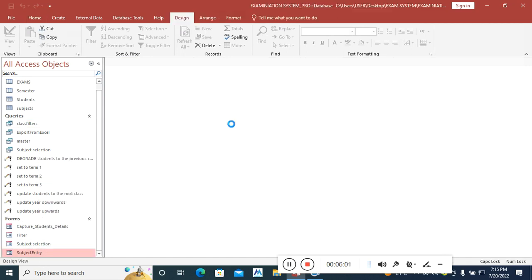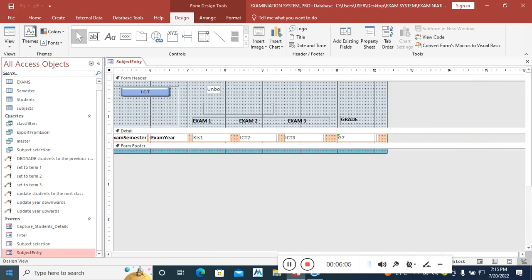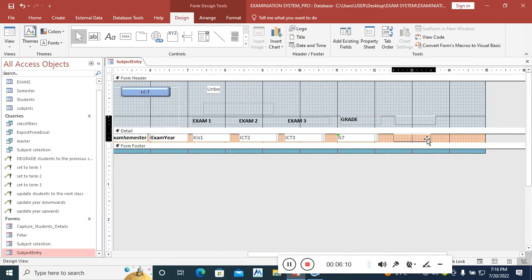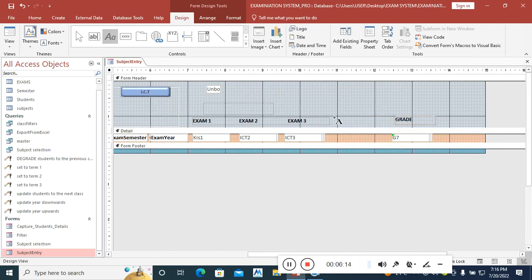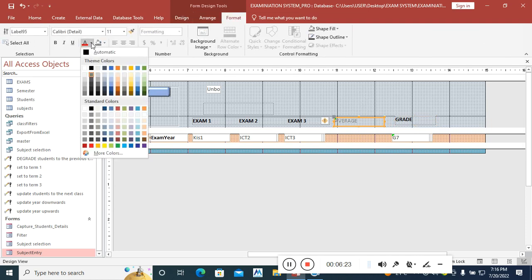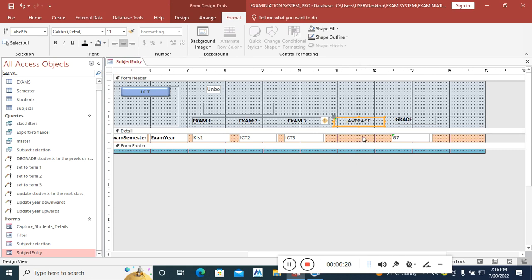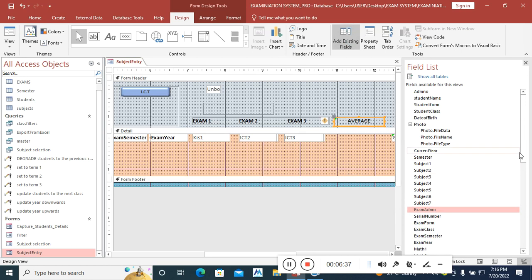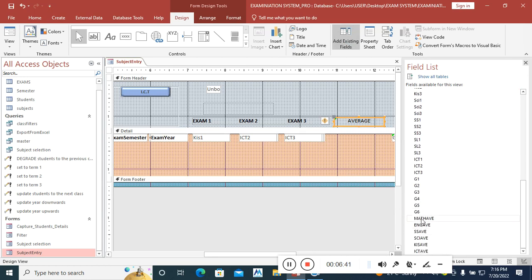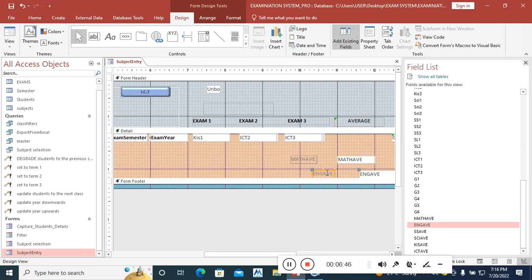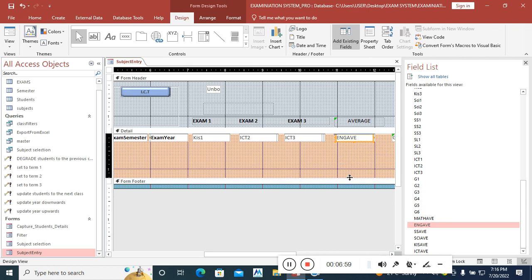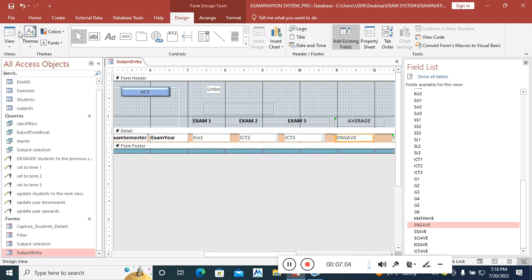The next step is to add the average fields to the form. I open the form in design view, extend the grid area, then go to Format and assign a darker color to the average section. Then I go to Design, Add Existing Fields, and pull in the maths average and English average fields. I'll demonstrate these two and you can do the rest on your own.